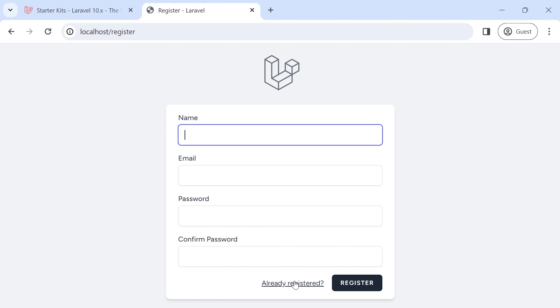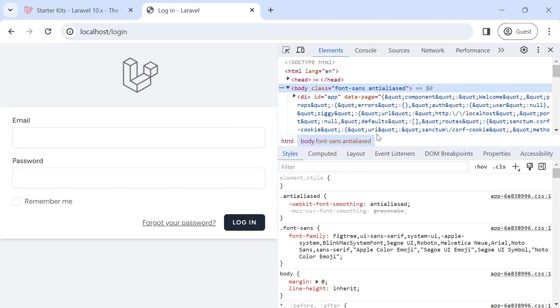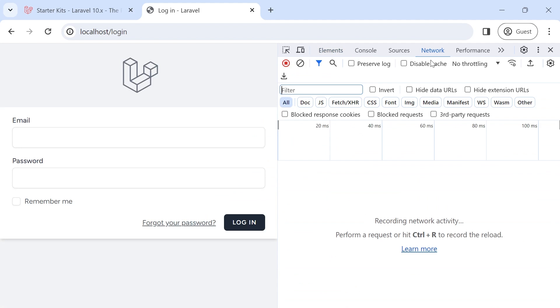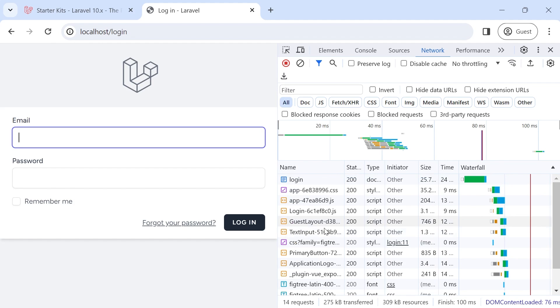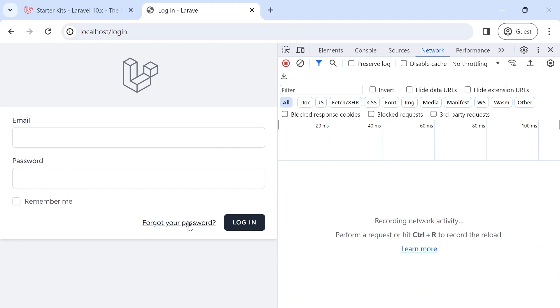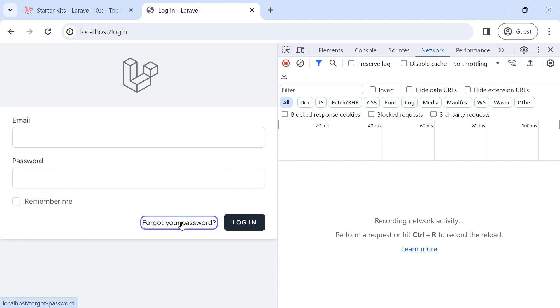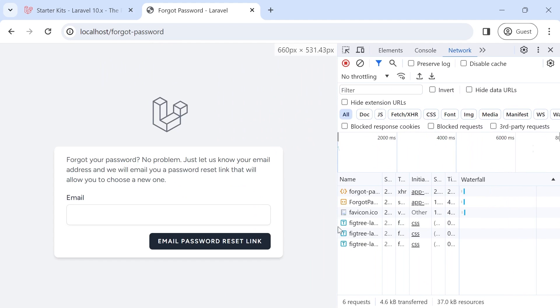Which means that when I navigate between pages, not the entire page is reloaded. This is the power of Inertia. So we have the single page application. And if we check the network, if I reload the page, I will see a lot of requests are made. Some of them are for CSS. Some of them are for JavaScript. And now I'm going to clear this and click this on forgot your password.